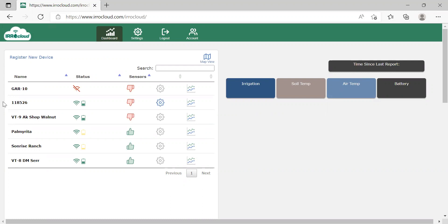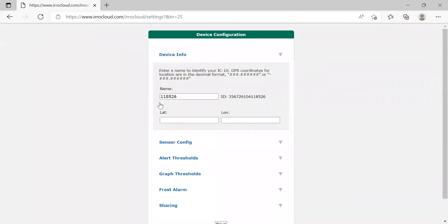The first thing we're going to do is go to our dashboard, go to the unit we want to configure, and then go to the gear icon. Once we go there, it takes us to our device configuration.